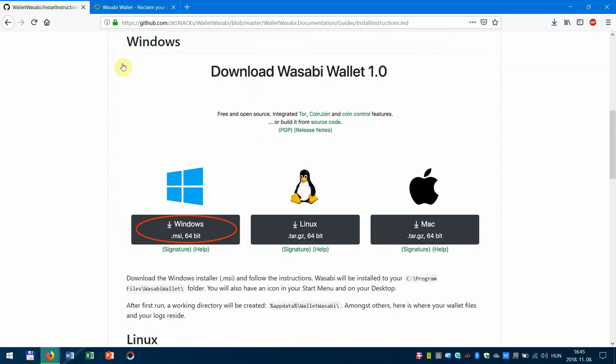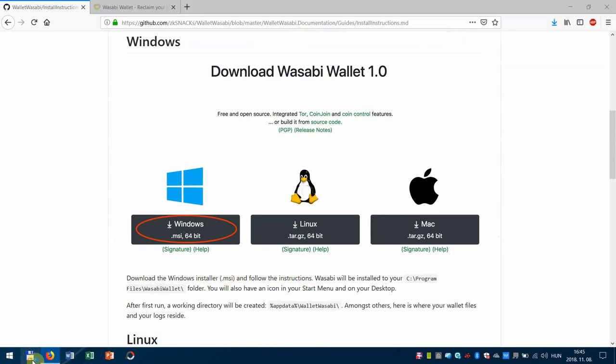Then just go to the download section here for Windows and download the Windows installer and follow the instructions, pretty easy.